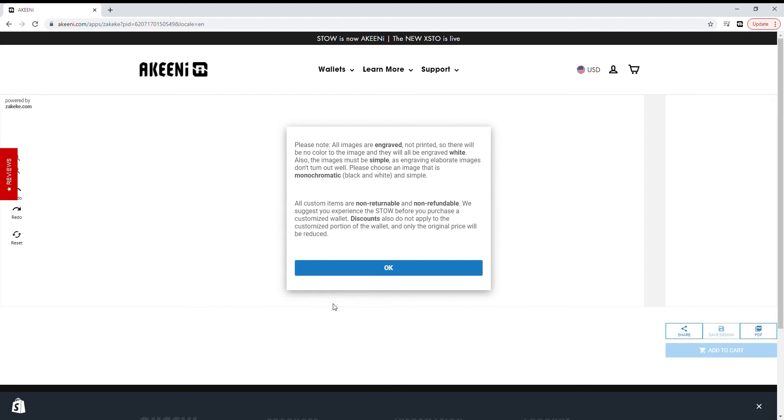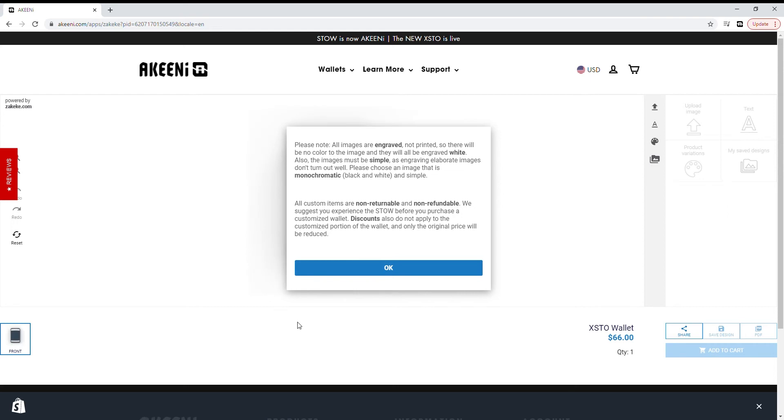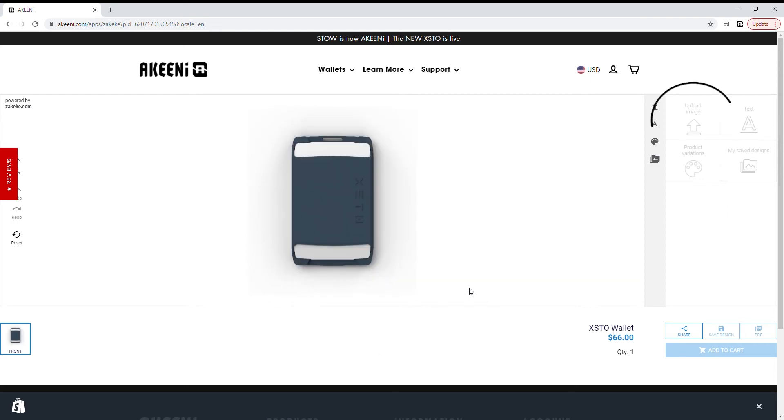It's important to note the box that pops up on the screen. This notes our customization policy. Please read before clicking OK. Your wallet will appear on screen.